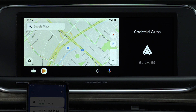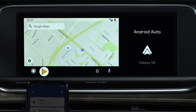Once on the Android Auto home screen, you'll see a map showing your current location and four selections at the bottom: Apps or Home, Music, Notifications, and the Microphone. The microphone icon is where you can get assistance from Google, make a call, or send a message.